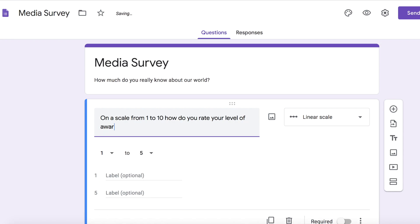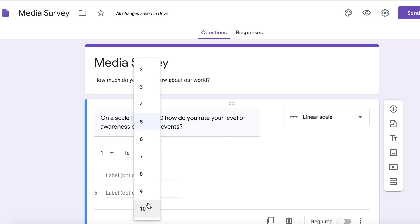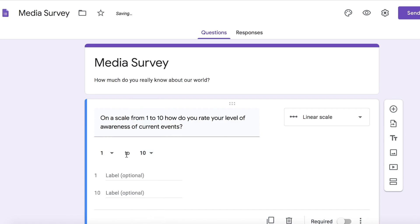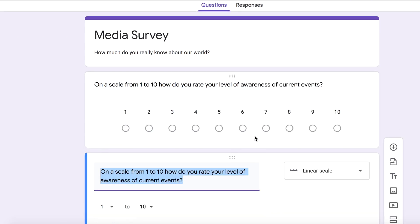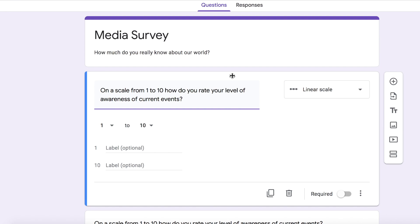I changed it to 'of current events.' I made sure that it was from one to ten and then I just labeled each one — one so that the students know that they have no real understanding or they're not really aware, and then ten being that they are fully aware.